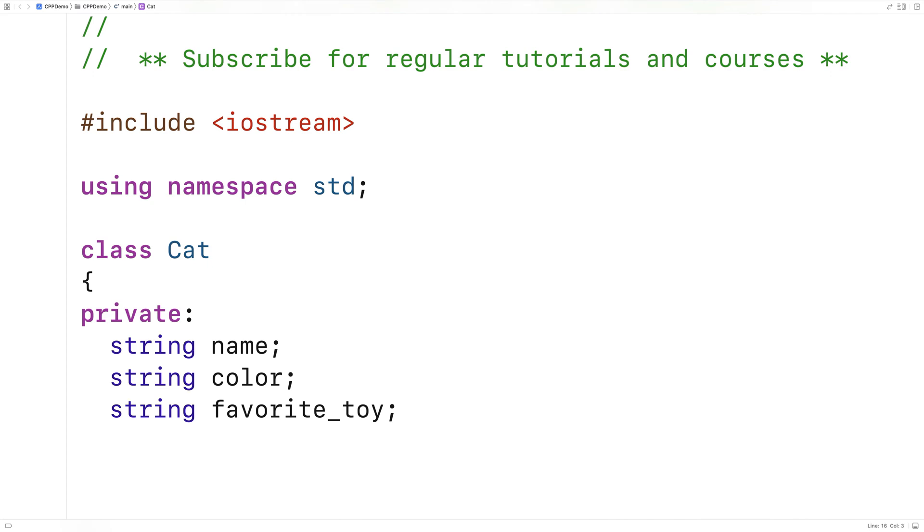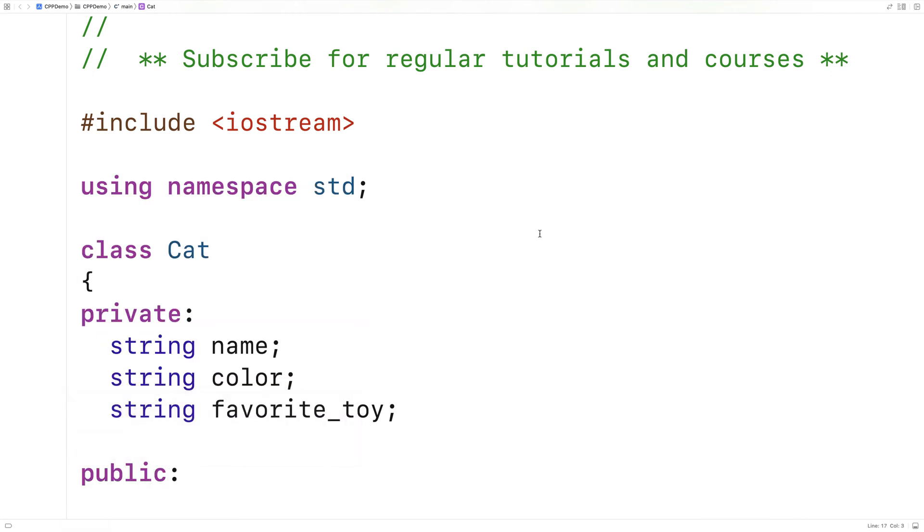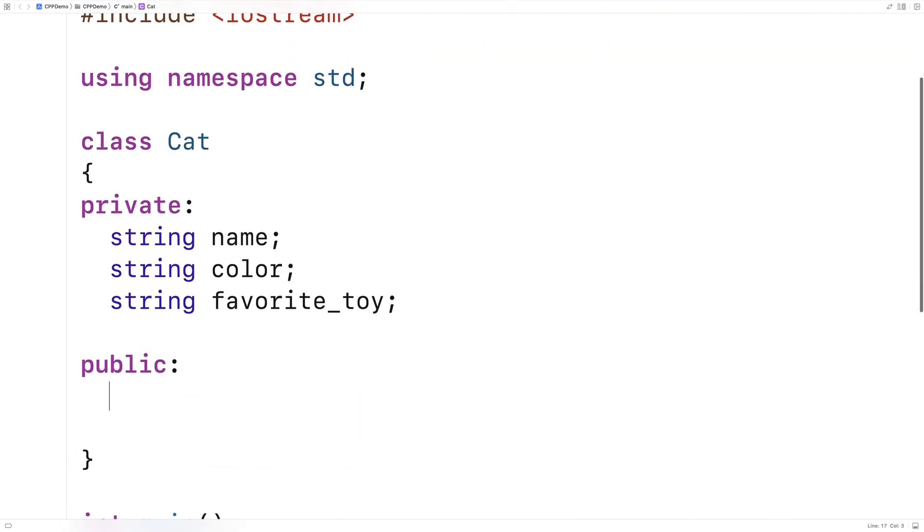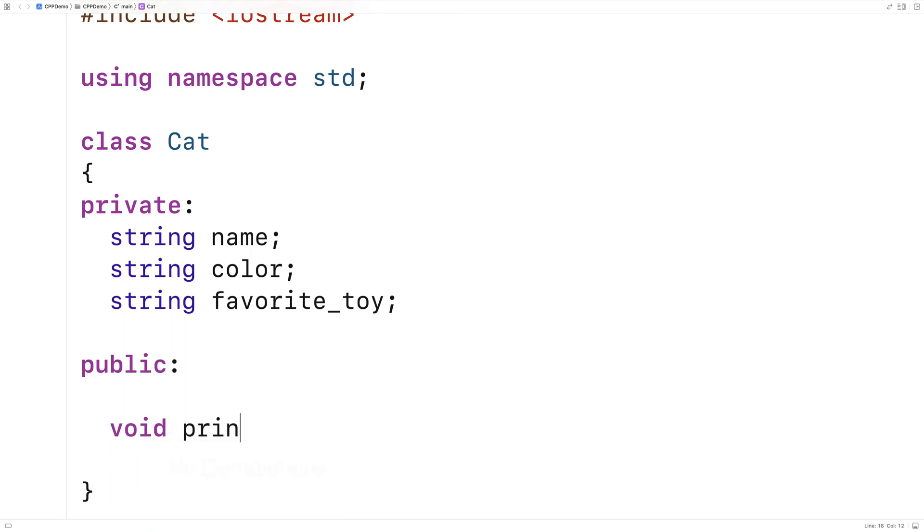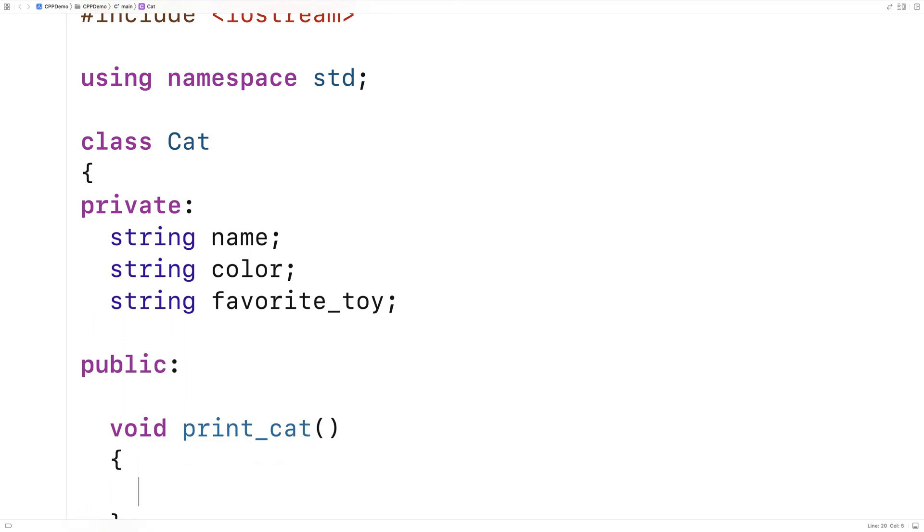We'll make a public member function to print out the cat's information, and we'll call it print cat. So we'll say void print cat. In this function, we'll just output the name, color, and favorite toy of the cat.